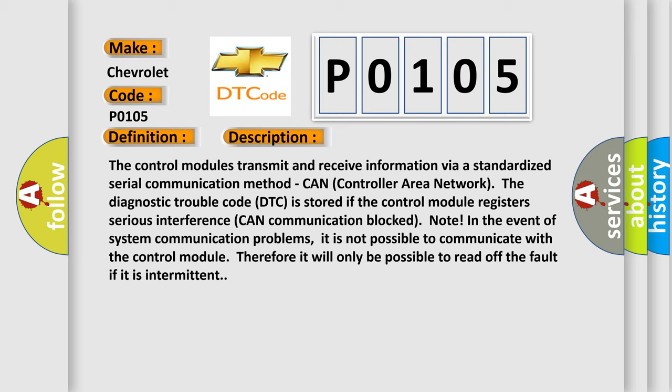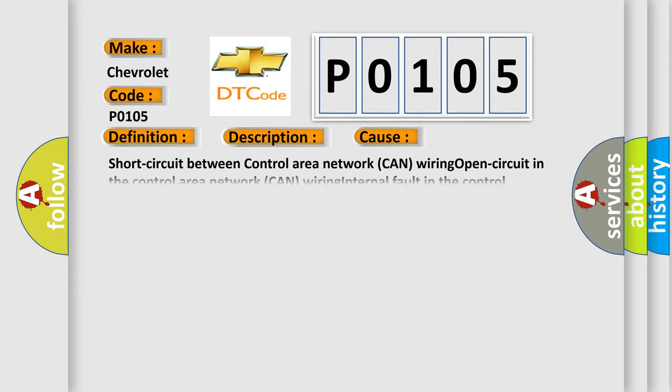This diagnostic error occurs most often in these cases: Short-circuit between Control Area Network (CAN) wiring, Open-circuit in the CAN wiring, internal fault in the control module, or internal fault in another control module in the same part of the Control Area Network (CAN).